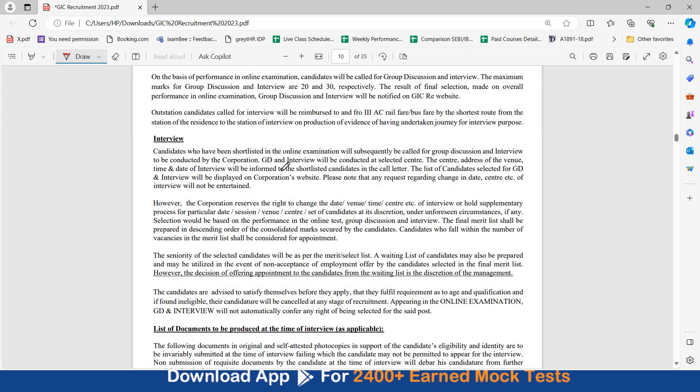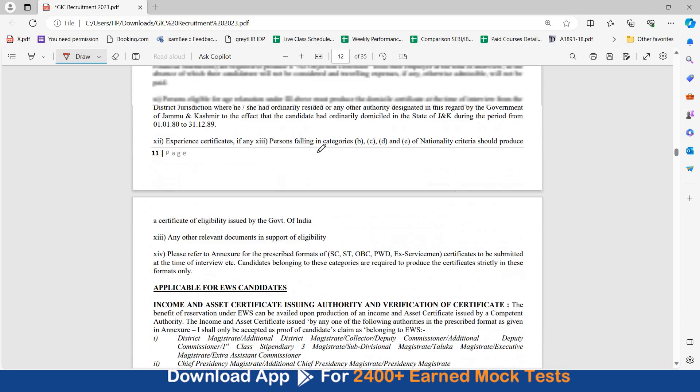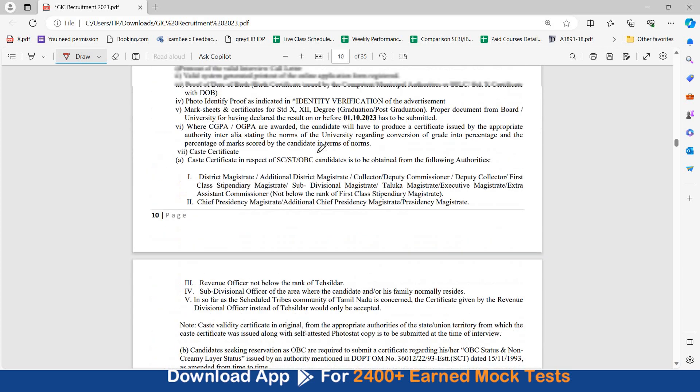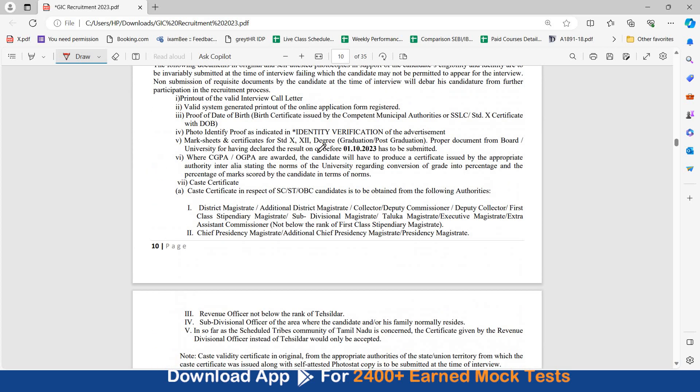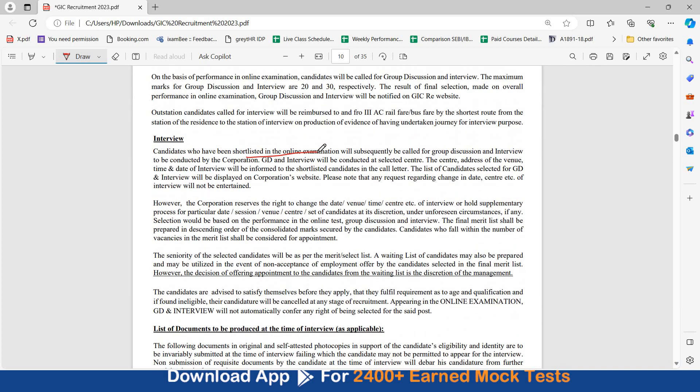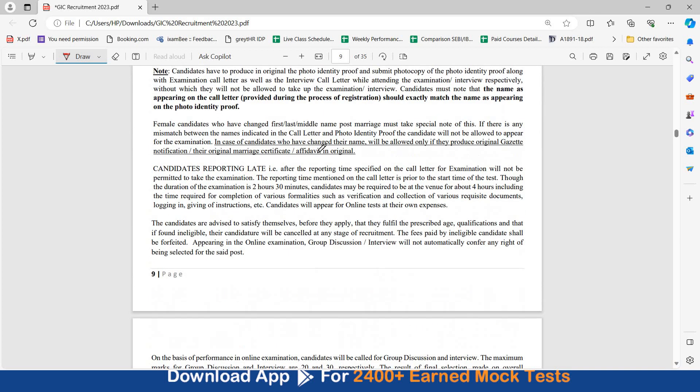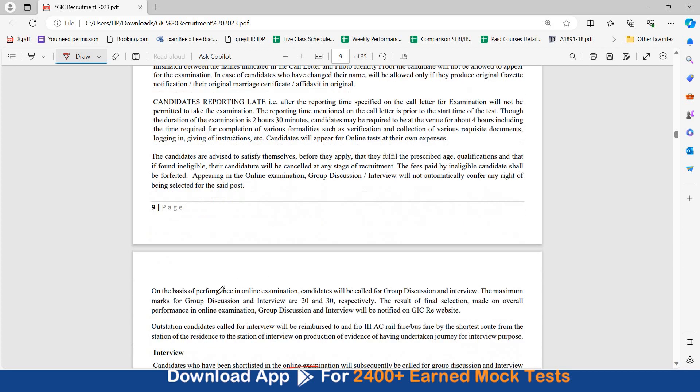Then you will have your group discussion and interview, candidates who have been shortlisted will be called for group discussion interview which is of 50 marks. So, these are all the important details of this recruitment, aap baaki sab is recruitment pdf mein se check kar sakti hain, ek bar padh lijiye, eligibility dekh lijiye, exam pattern dekh lijiye, aapka group discussion 20 marks ka hai, interview 30 marks ka hai, as is written over here.